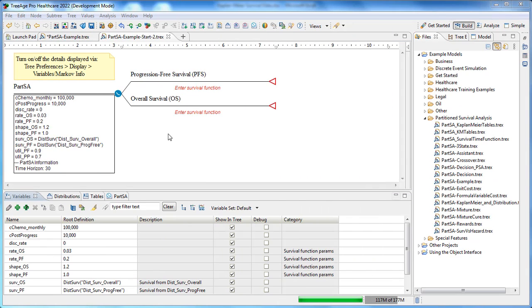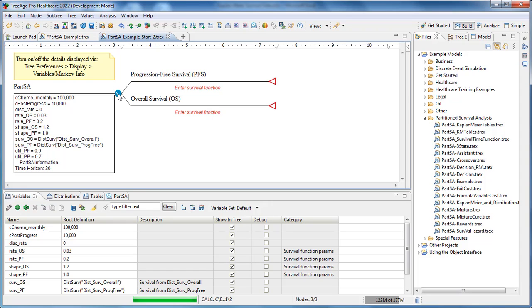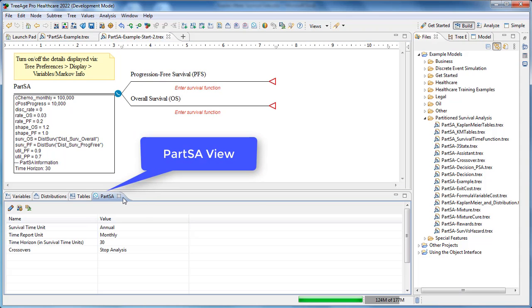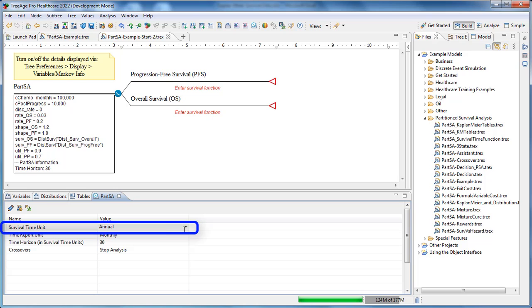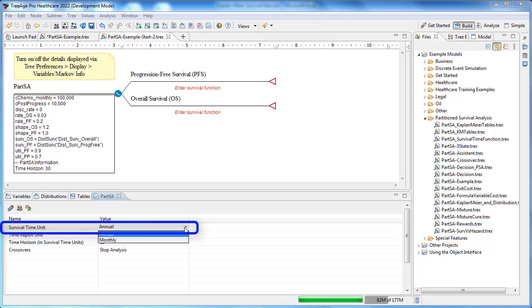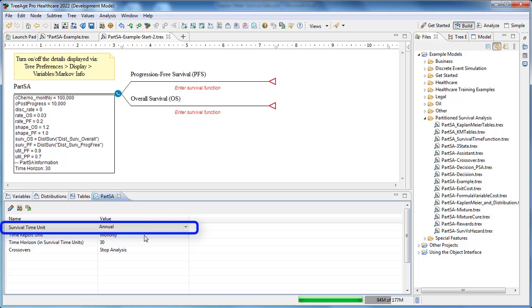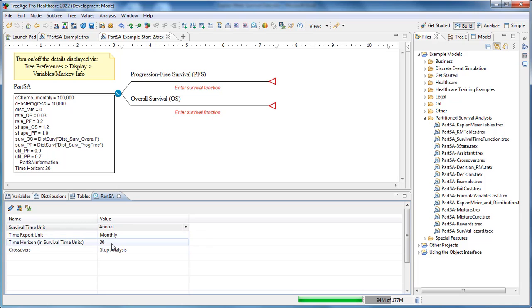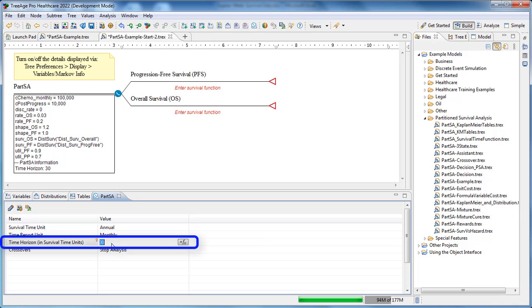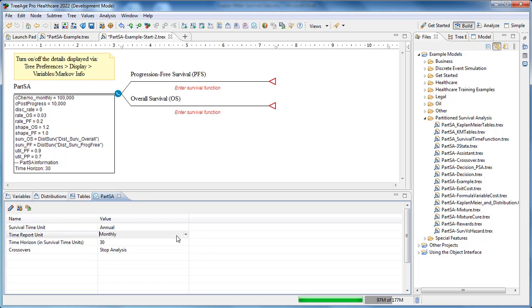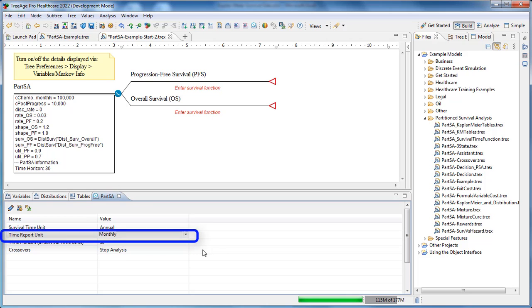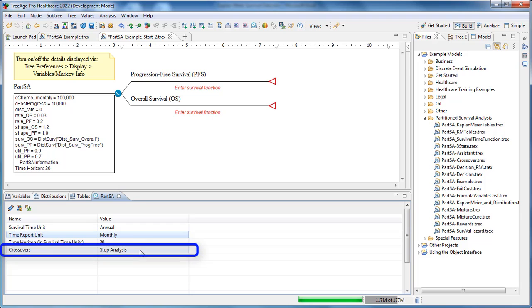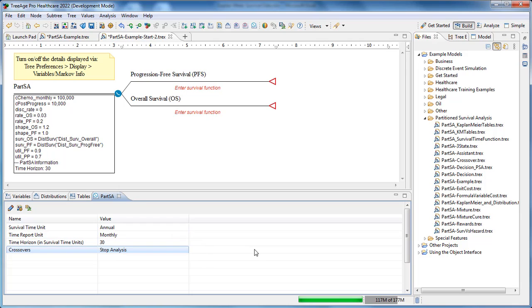Open the partition survival analysis view to enter settings related to this model. First we can set the survival time unit to annual. All data including survival functions, cost and utilities will use this unit. Next we can set the time horizon units to 30, that will be 30 years. Then we can set the time report unit to monthly and we'll leave the crossovers as the option to stop analysis.